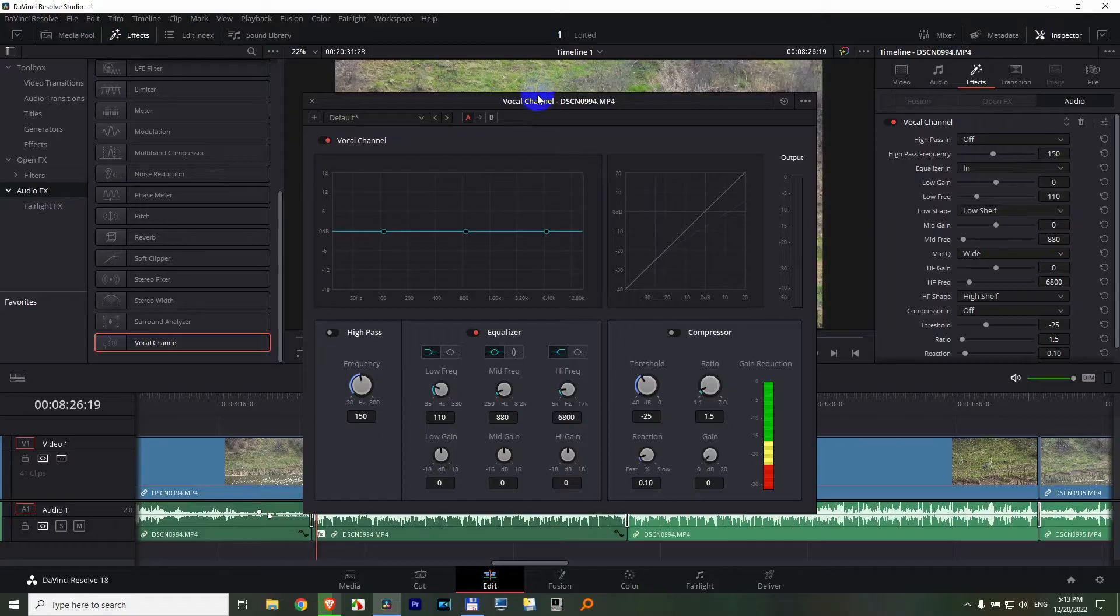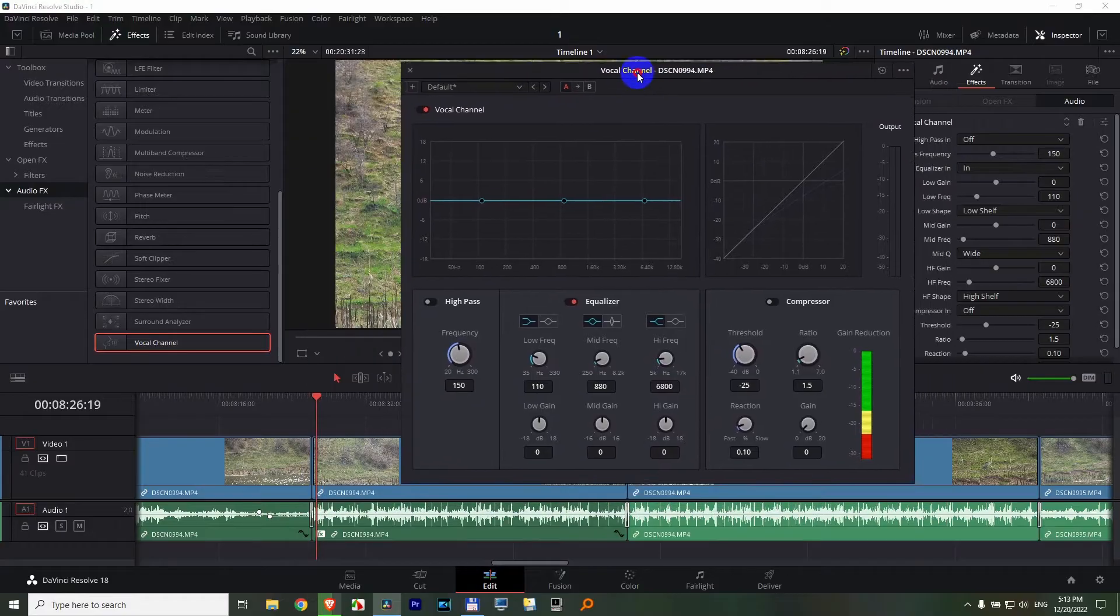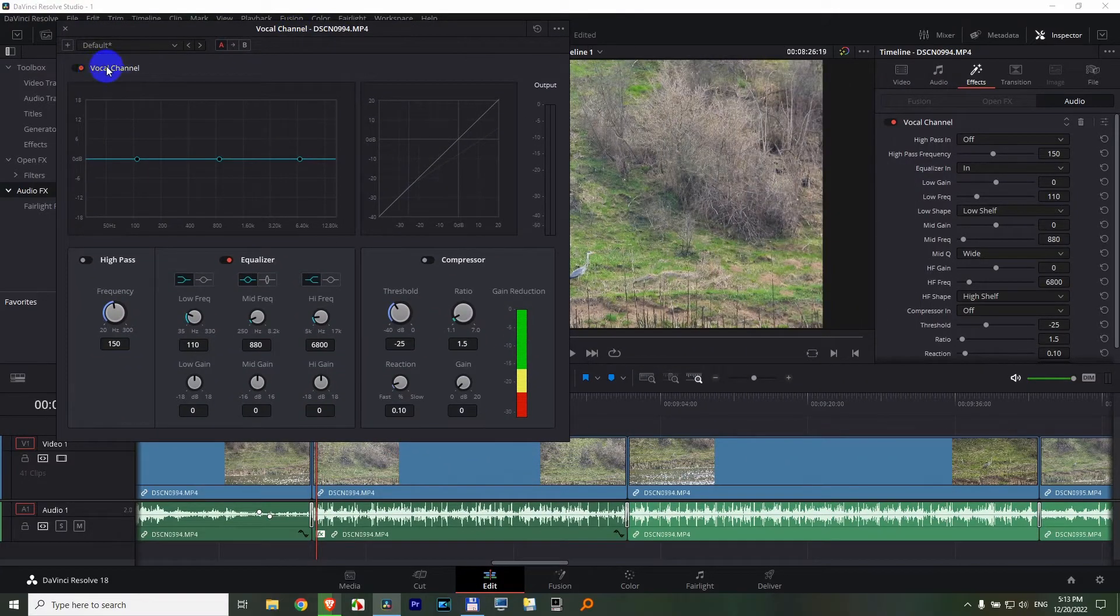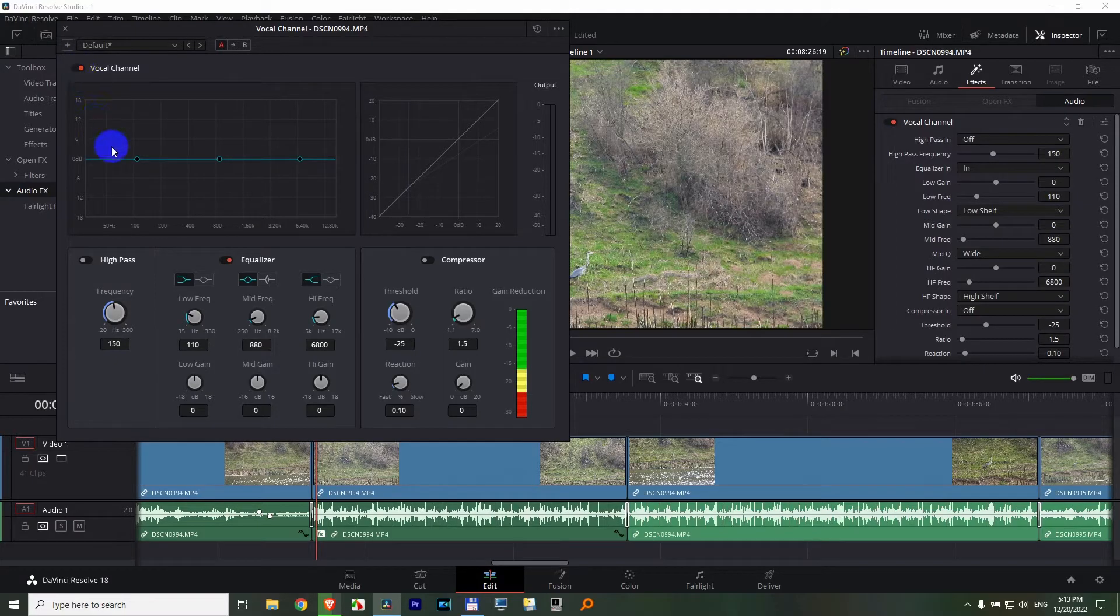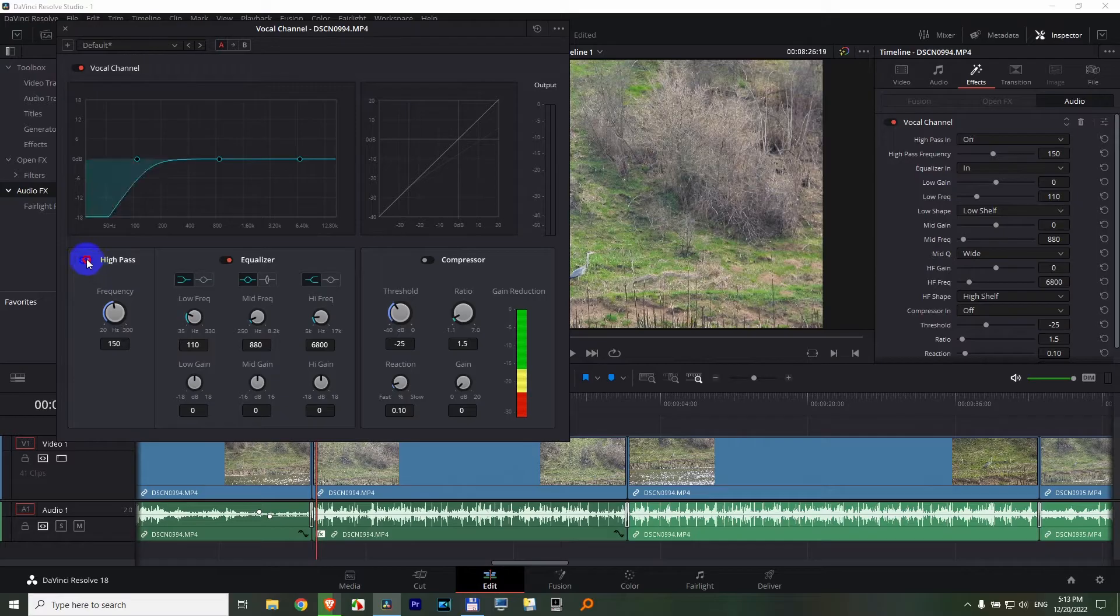Okay, after that, this comes on. Vocal channel - that's the name of the plugin, and you can disable or enable it. And I will use this high pass. Enable that one.